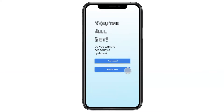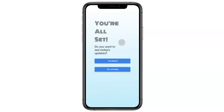Now he's all set. The next question presented to Matthew is: does he want to see today's COVID-19 update? Since he logged on to check out the app, he's going to say yes.